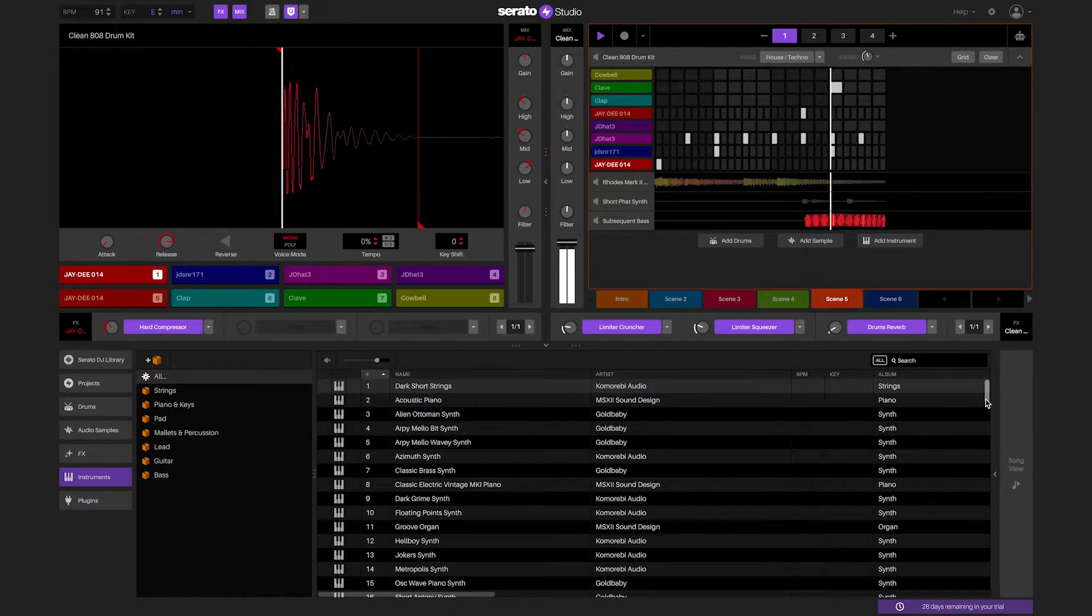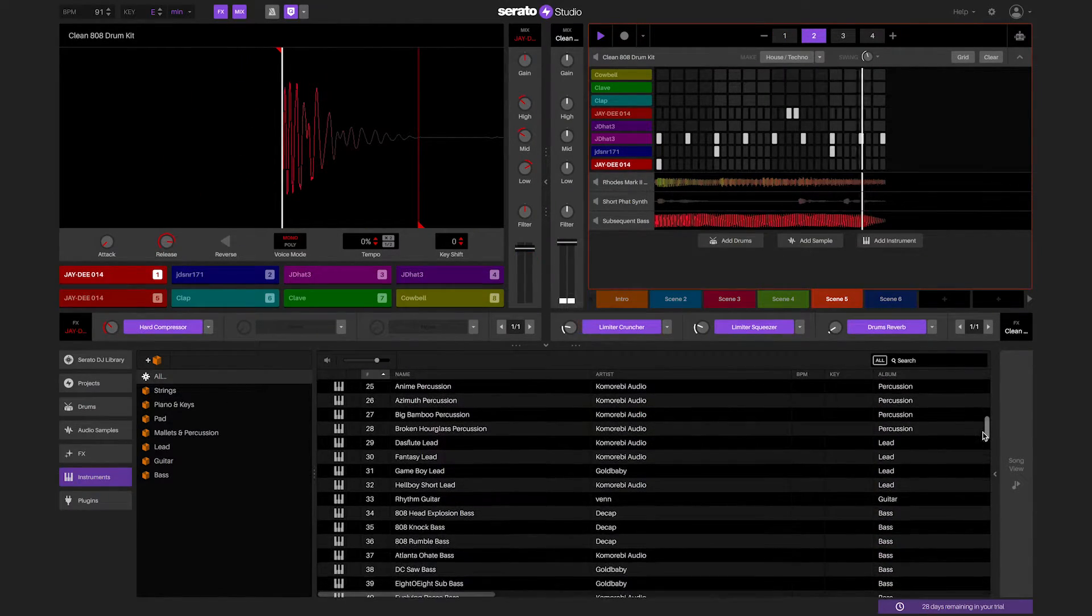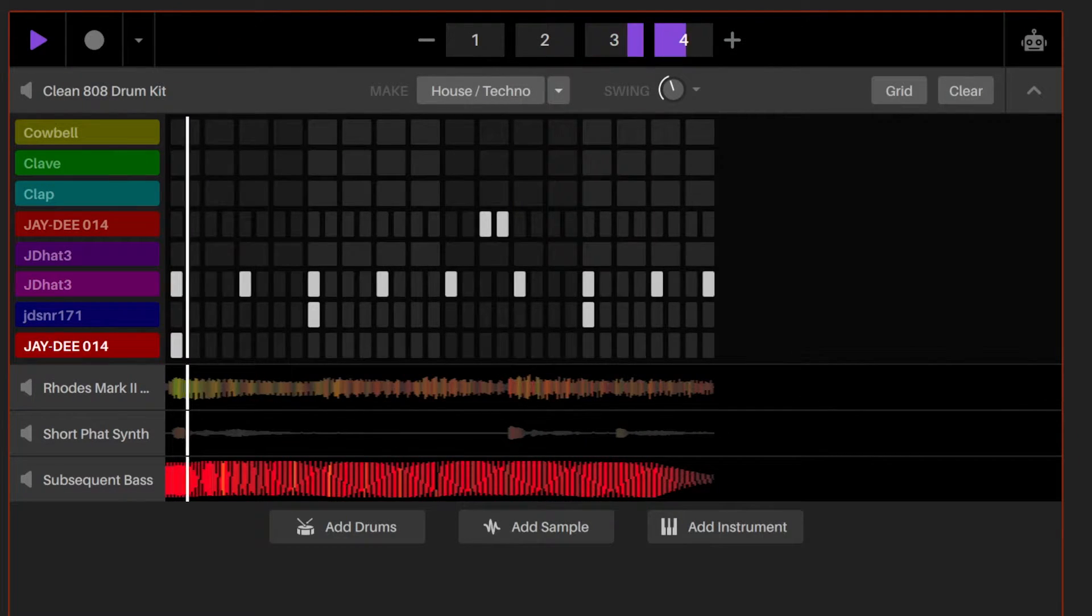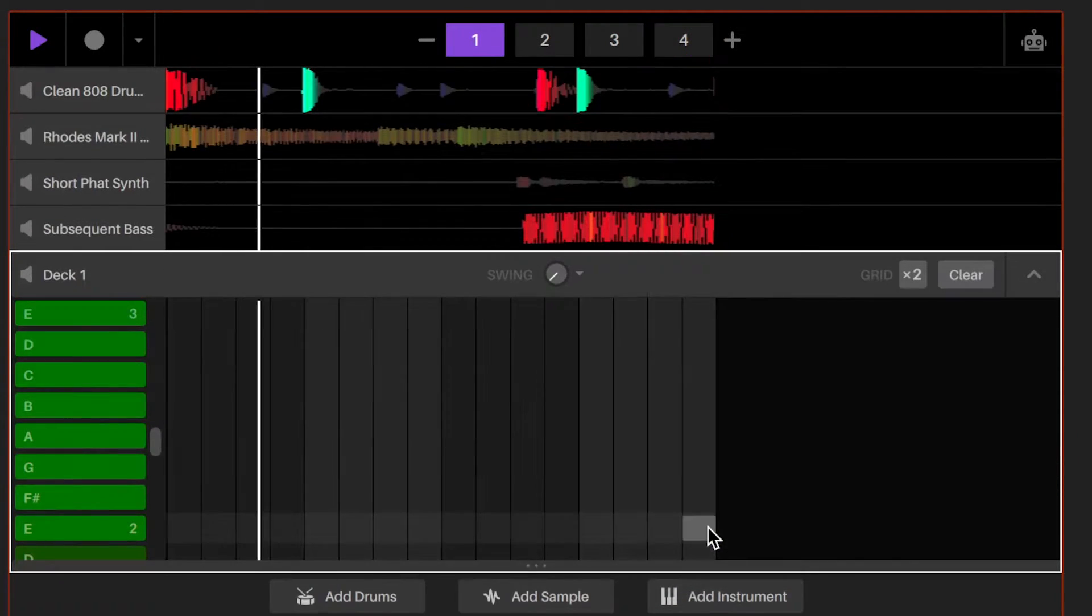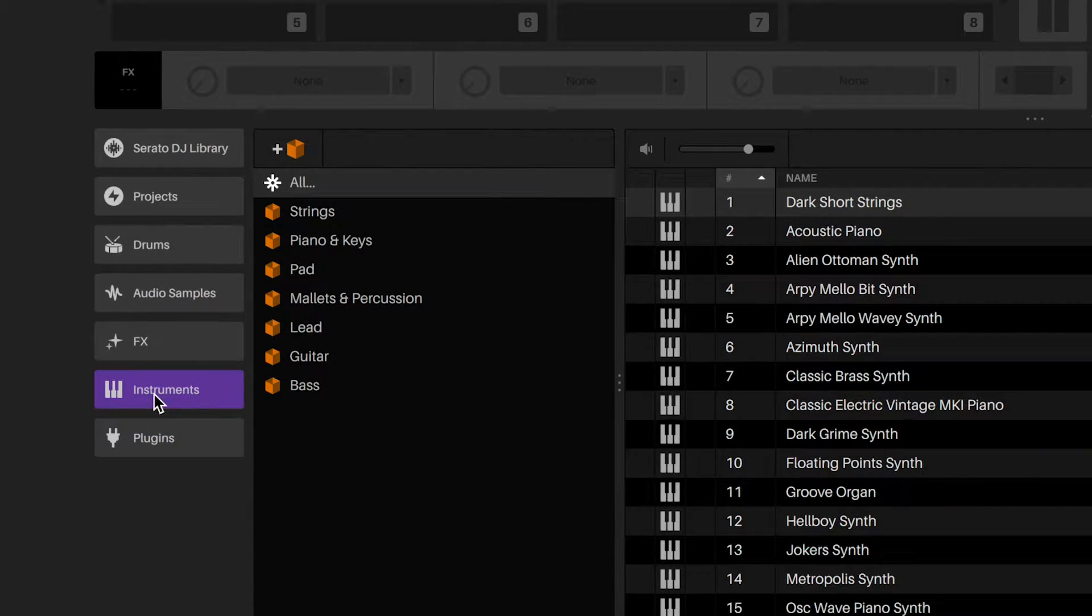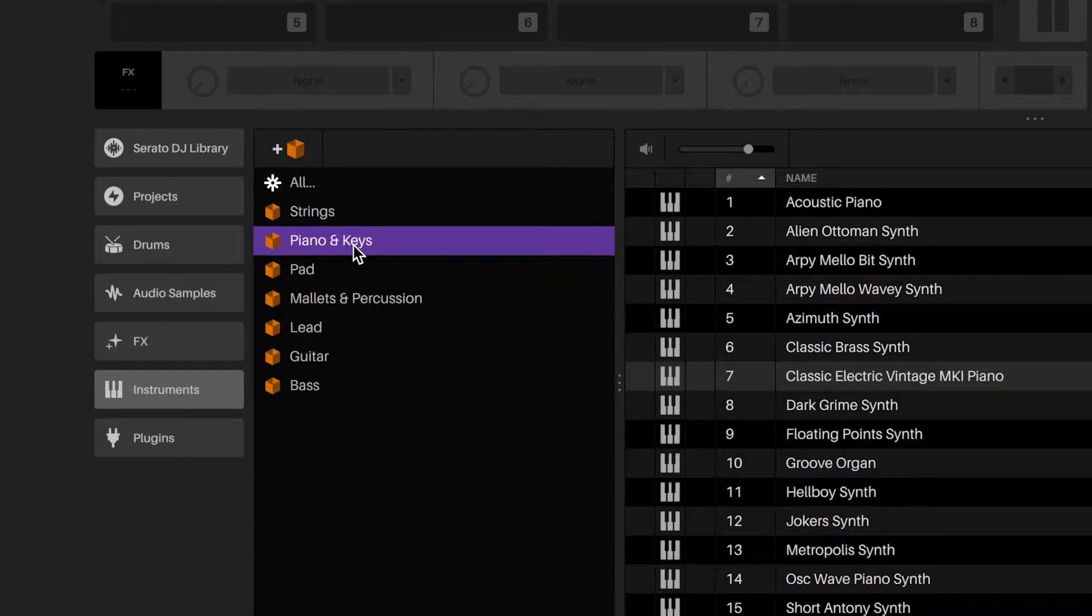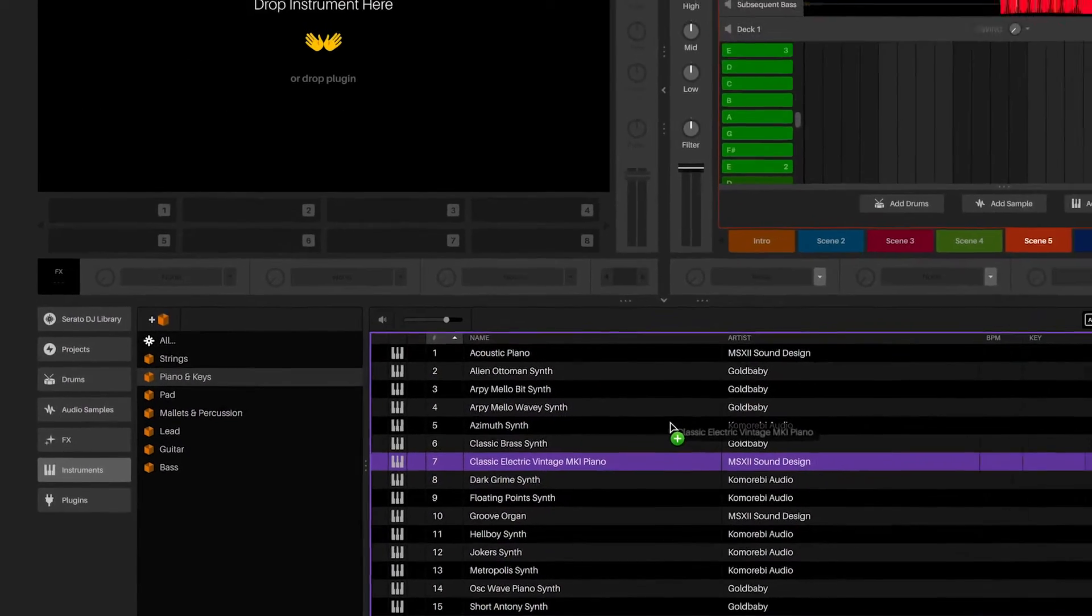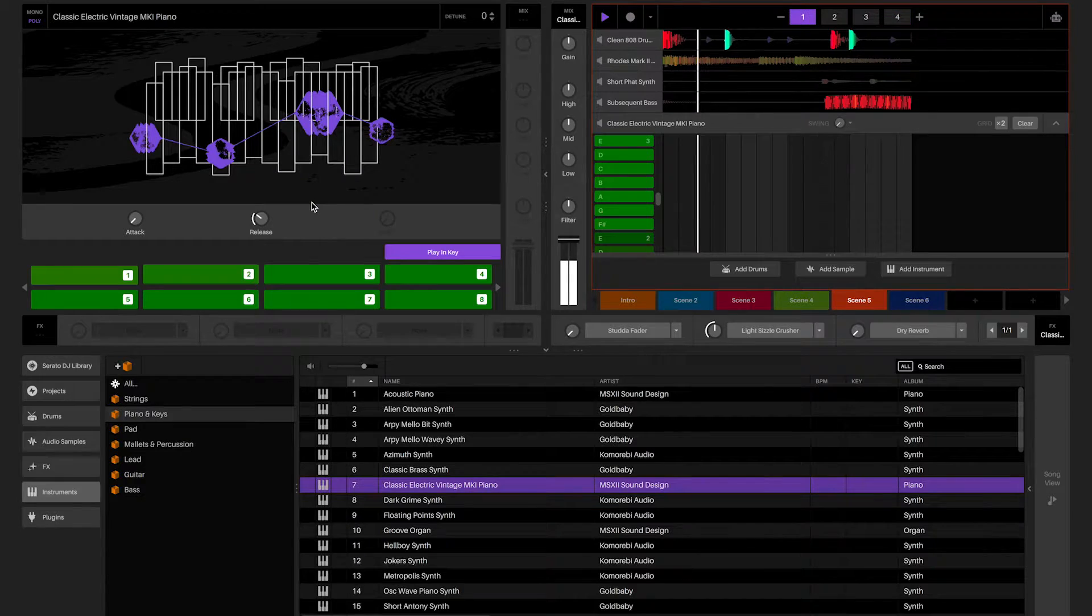Serato Studio comes with a great range of instruments that can be played in an instrument deck. In the sequencer, there's an Add Instrument tab. When you click on it, you'll be given a blank instrument deck to populate. In the library, under the Instrument tab, there are different crates for different types of instruments, including bass, guitar, leads, pads, pianos and keys, and others. In each of the crates, you'll have instrument sounds that you can load and play. Click and drag an instrument into an instrument deck and begin to play.